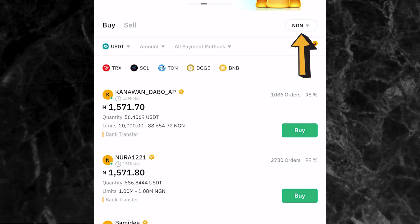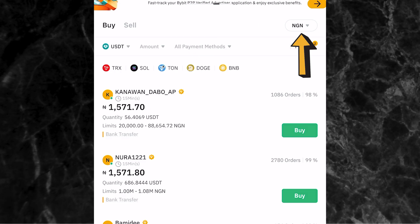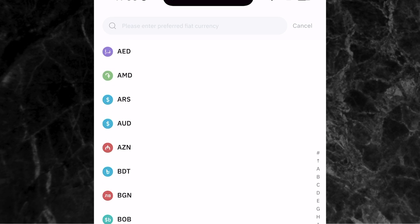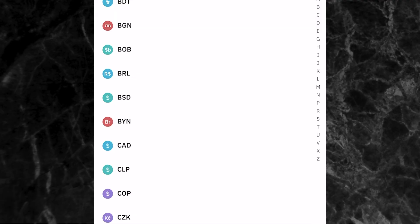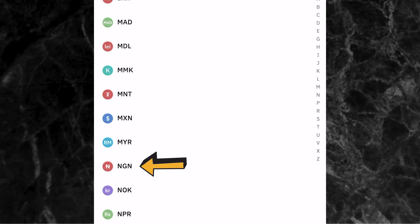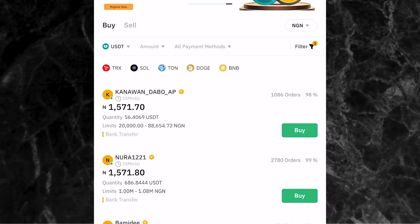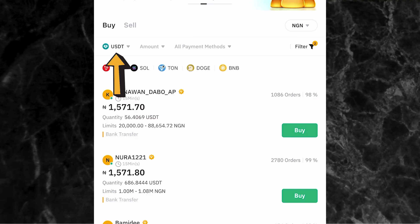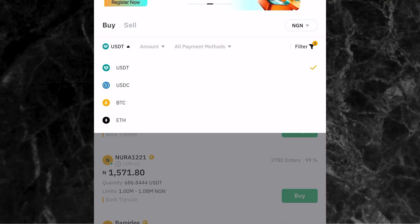To change the currency, just click on NGN and you'll see the different local currencies you can select on the app - you can find almost any local currency right here. If you're from Nigeria and NGN is not showing, just scroll down to find NGN and click on it. Once you've done that, the next thing is to select the coin or cryptocurrency you want to buy. Come to where you have USDT and click on it to see the different cryptocurrencies available.